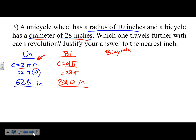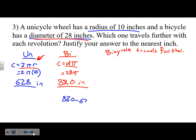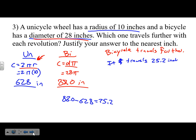The bicycle travels further. To justify the answer, find the difference: 88.0 minus 62.8 = 25.2 inches. The bicycle travels 25.2 inches further per revolution. Showing that exact amount justifies your answer — show your work.